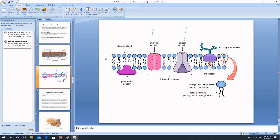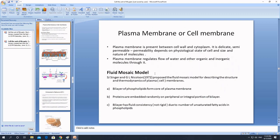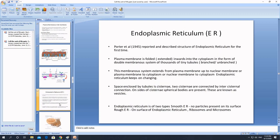The plasma membrane is fluid because phospholipids can undergo lateral movement. For example, if some phospholipids get detached due to injury, neighboring phospholipids can move laterally to fill their place. Phospholipids can also change their configuration by getting closer or further apart, which is why the plasma membrane can change its shape and configuration.